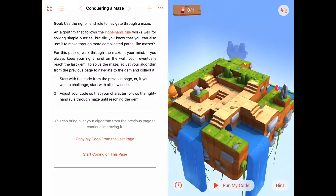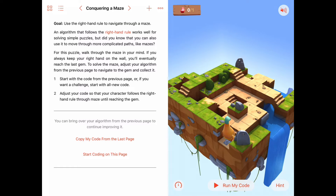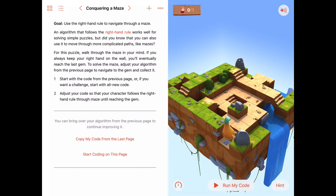As long as we keep following the rule that says if we hold out our right hand and as long as we're blocked to our right, we can keep moving forward. But if we're not blocked to our right, then we need to move back to the right — turn right and move forward to get back to the wall or the cliff. But if we're blocked both to the right and to the front, then we just want to turn left.